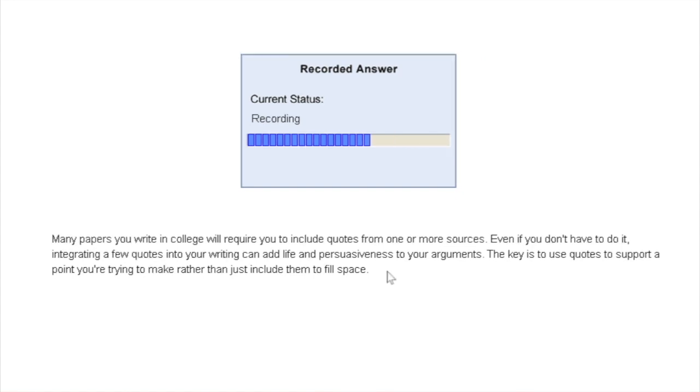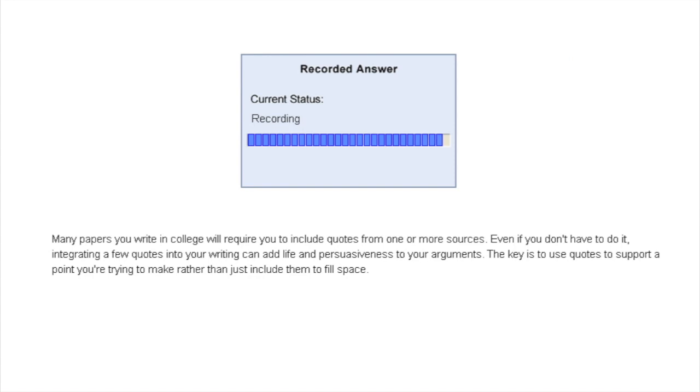One more thing, although in this particular demonstration you can see that there is a previous button, in your exam you cannot go back to the previous question, so you can only move forward. So you have to be careful that you complete all the tasks before you click submit.